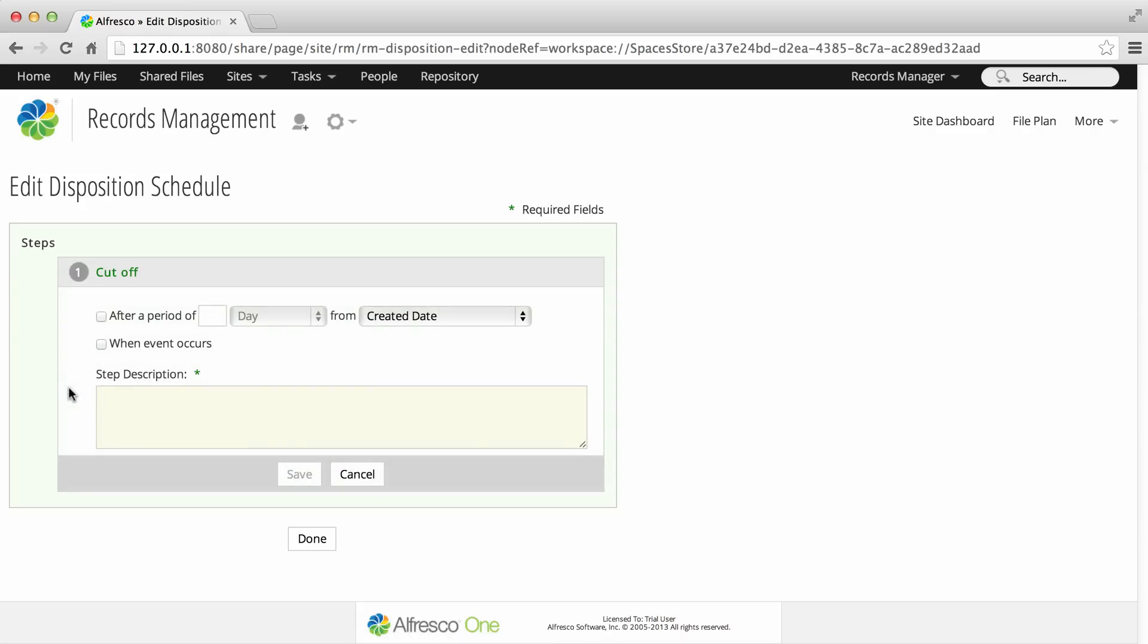Next, select whether the action will be triggered after a period of time or when a specified event occurs.